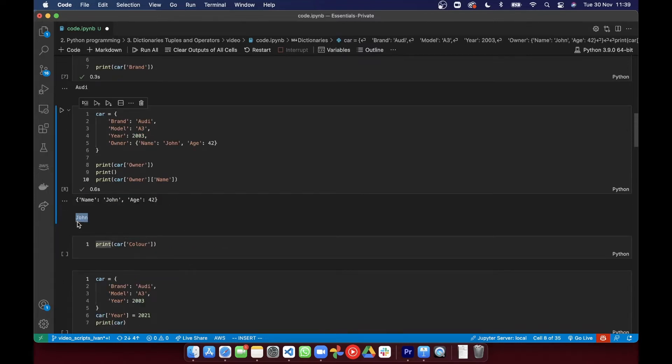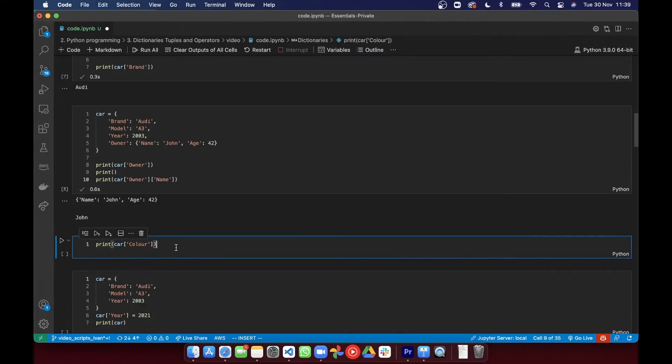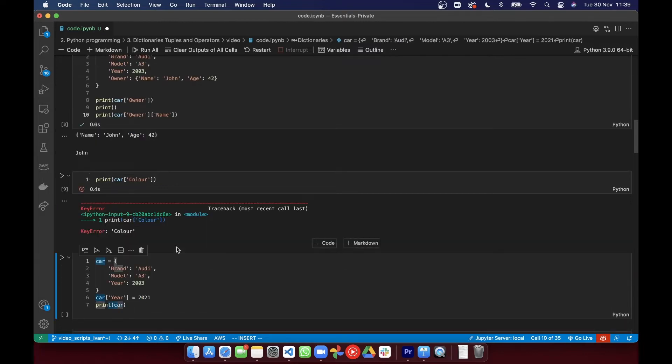If the key you're trying to index in the dictionary doesn't exist, Python's going to throw an error. So now you know how to access items in a dictionary, let's see how to add new items or modify the existing ones.